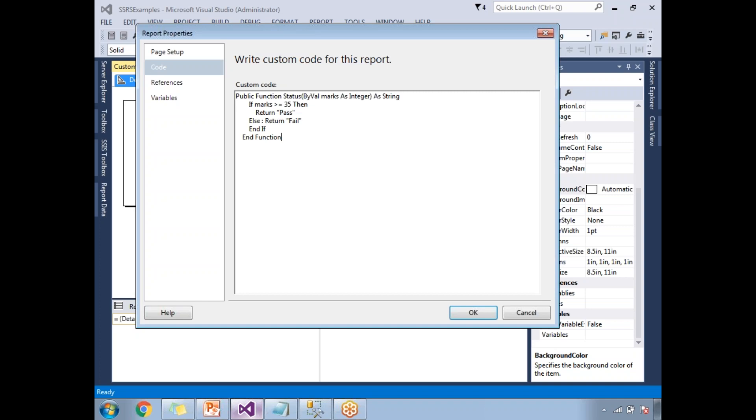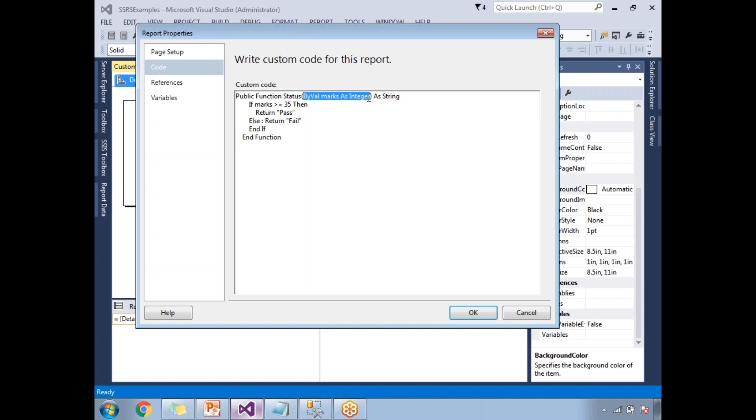This is VB .NET code where I have a function. This is the syntax of VB .NET. The function name is status. To display the status fail or pass, I need to pass some input to this method. I need to pass marks as an input, and it is going to return as a string - the pass or failure.